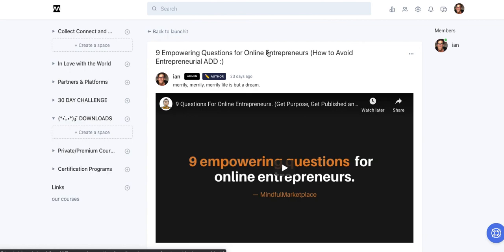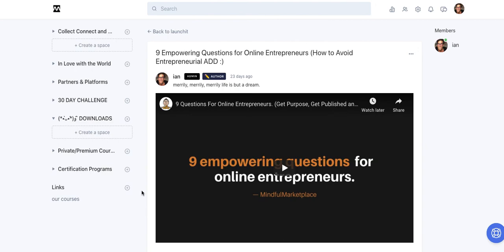If you're interested in building your own community on Circle, you can use our affiliate link in the description box below. If you do sign up for Circle using our Mindful Marketplace affiliate link, send me a note hi@mindfulmarketplace.com and I'll give you some extra free stuff that we're doing to hack our own community and to build our brand.